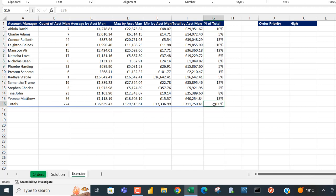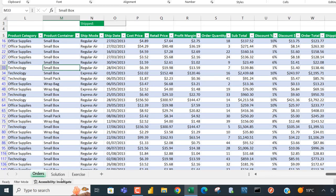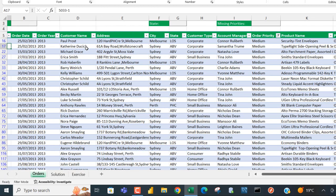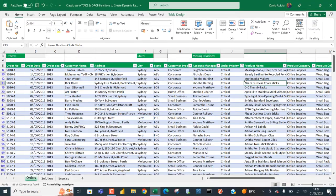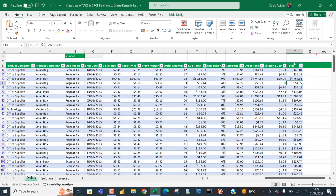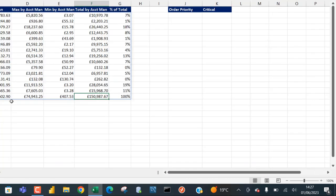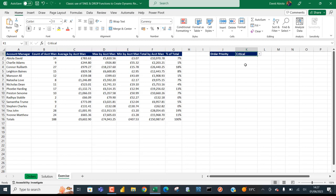The dynamic part: when I switch the drop-down in cell K1 to 'Critical', the entire formula updates instantly. To verify accuracy, I go to the source data, filter the order priority column to 'Critical', check the total column, and confirm — the value of 150,987 matches what the formula returns. Our formula is working correctly.